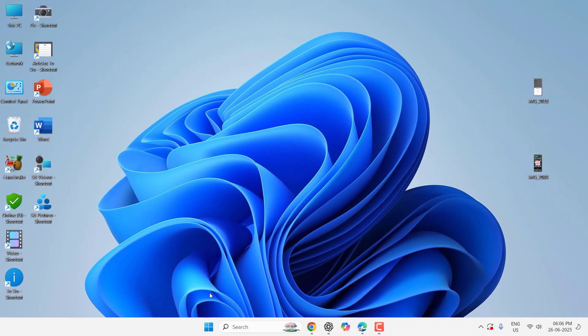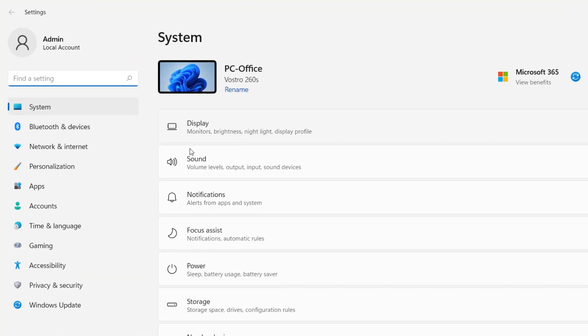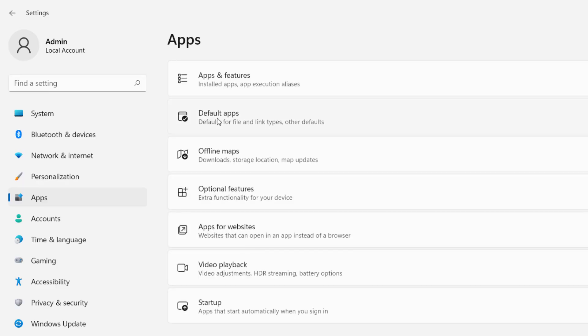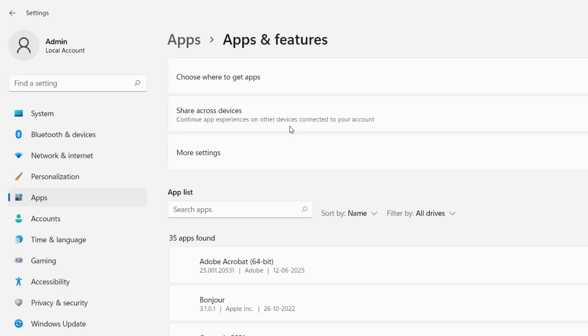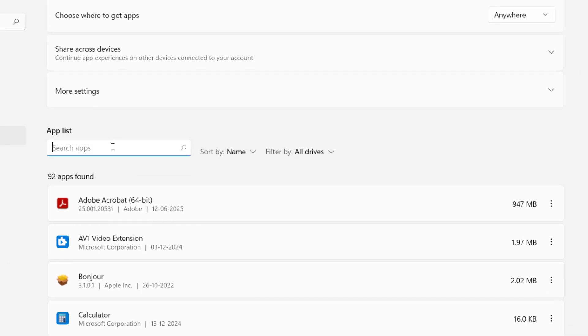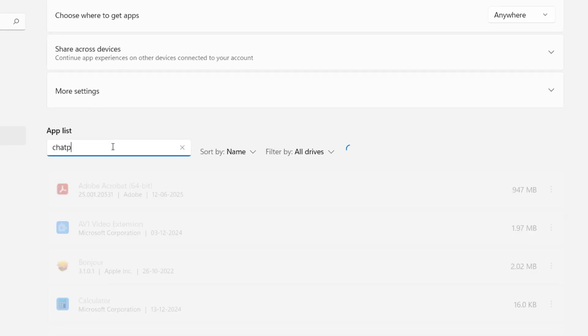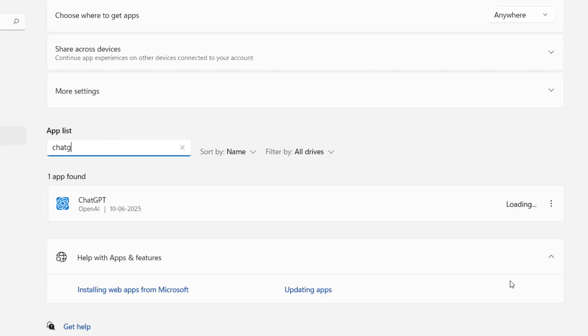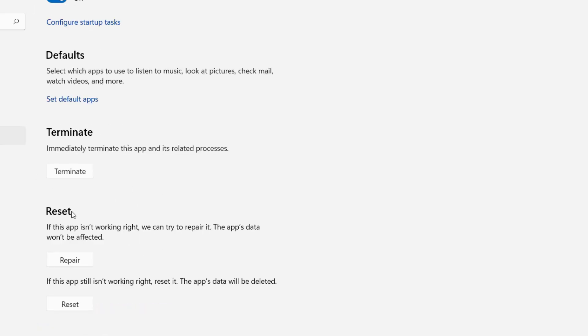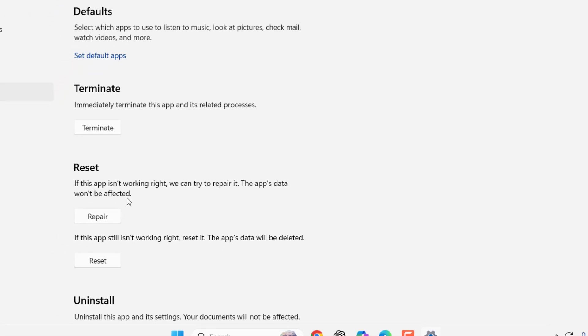If it's a fix this problem, then do one thing. Go to your Settings and open the Apps. Go to Apps and Features, and here search for ChatGPT. Click on this three-line menu, then click on Advanced Options and simply click on Repair. This will repair your ChatGPT but this will not affect your data. So try to repair.